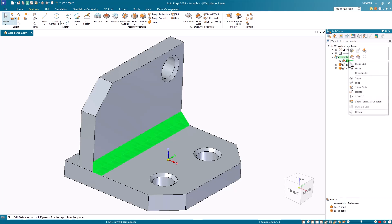If I right-mouse-button click, notice that the context toolbar and shortcut menu allow me to edit, suppress, and rename the fillet weld feature.